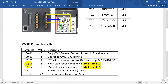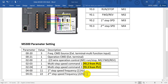Parameter 00-203 is set to 1, meaning multi-speed command 1, and parameter 00-204 is set to 2, meaning multi-speed command 2. These two signals come from SPOC Y0.2 and Y0.3. In today's example, the first step speed frequency is 11 Hz and the second step speed is 22 Hz.